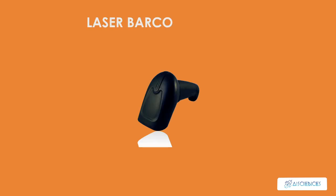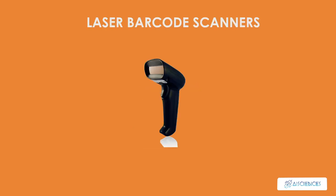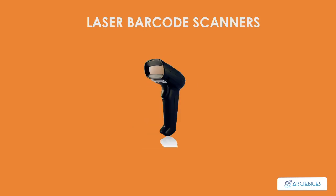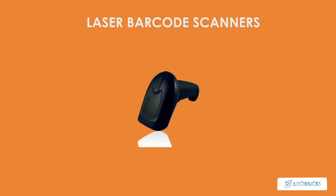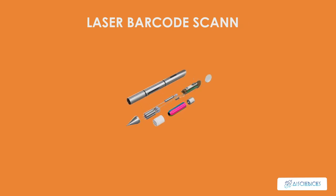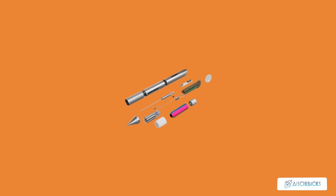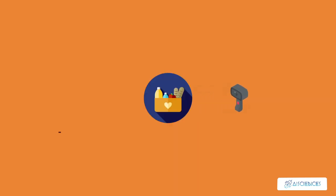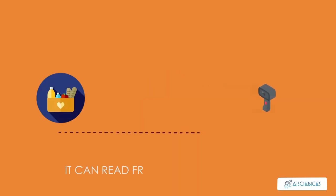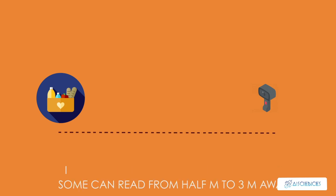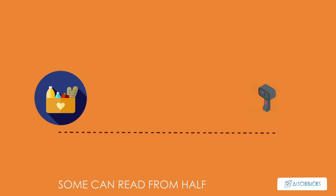Laser barcode scanners work just like the pen type reader but are more convenient and give more accurate results. They use a laser beam that sweeps across the barcode and reads the information accurately. They can read a barcode from 15 centimeters to 60 centimeters away. Some long-range laser scanners can read from half a meter to three meters away. This is the most popular type of barcode scanner and is widely used in retail.